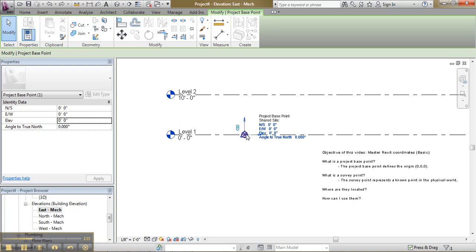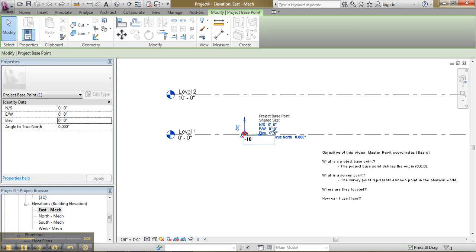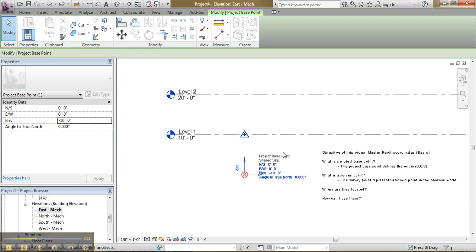I take my project base point. Now I change the clip state. And I would enter here my elevation as minus 10. And notice here my level, how it will change. Now the project base point went to minus 10 feet. And the level 1 became 10 feet.